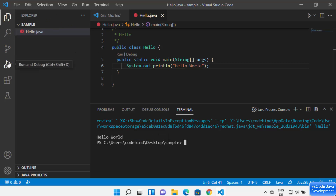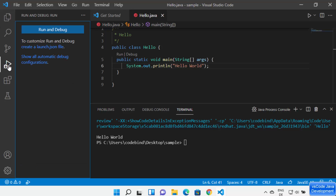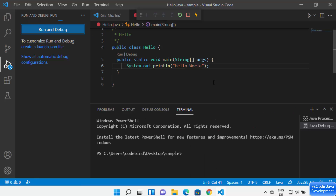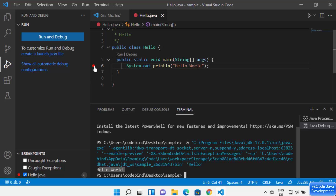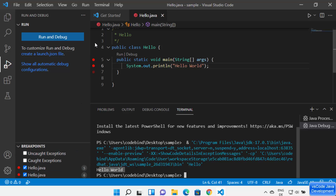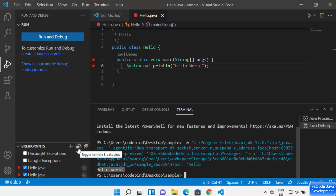To debug your code, click the Debug option or the Debug icon on the left side, then click 'Run and Debug' to start the Java debugger. Without any breakpoints, the debugger runs successfully and prints Hello World. You can add breakpoints using red dots, view all breakpoints in the Breakpoints section, disable all at once with the toggle button, or remove all breakpoints with the remove icon.